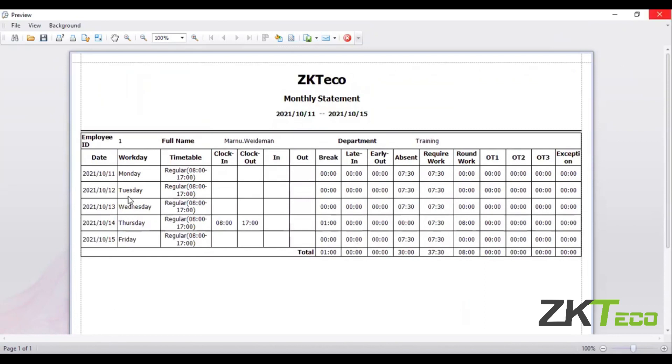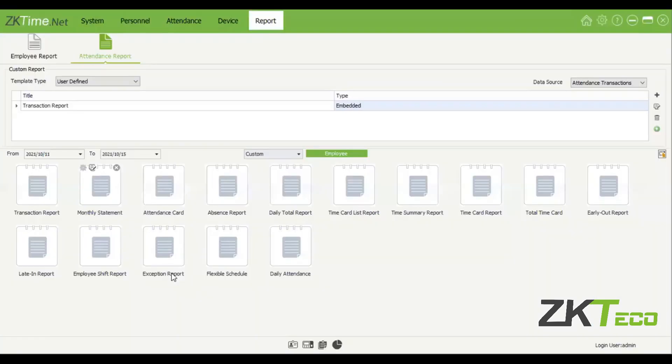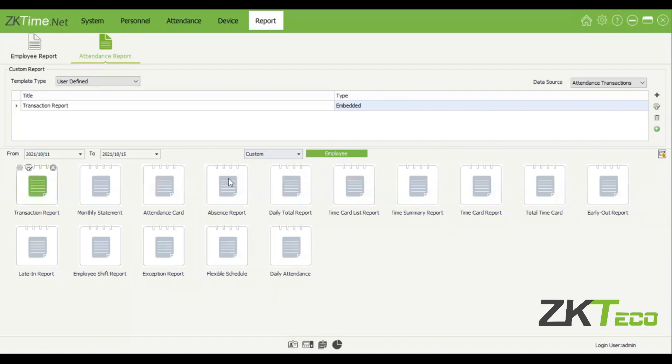You are able to select just for one person, for example. Then also transactions, attendance, absence reports, etc. So you're free to choose any one of these following reports.